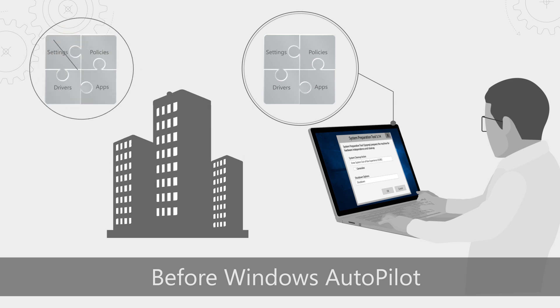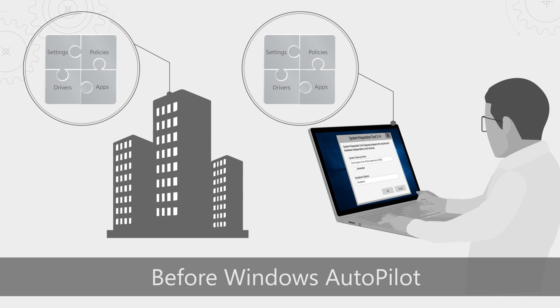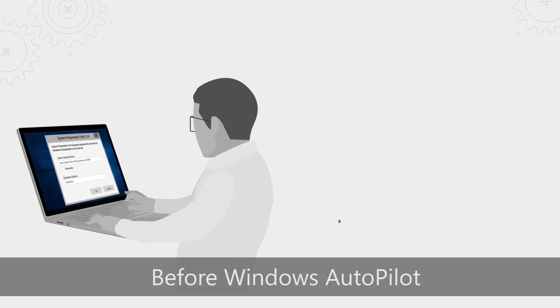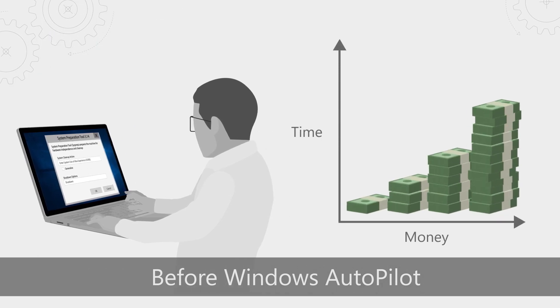As the IT owner, you may do this yourself or have your hardware vendor do it for you. Either way, this costs you time, as well as money, and adds significant complexity and effort to the process of deploying new devices.